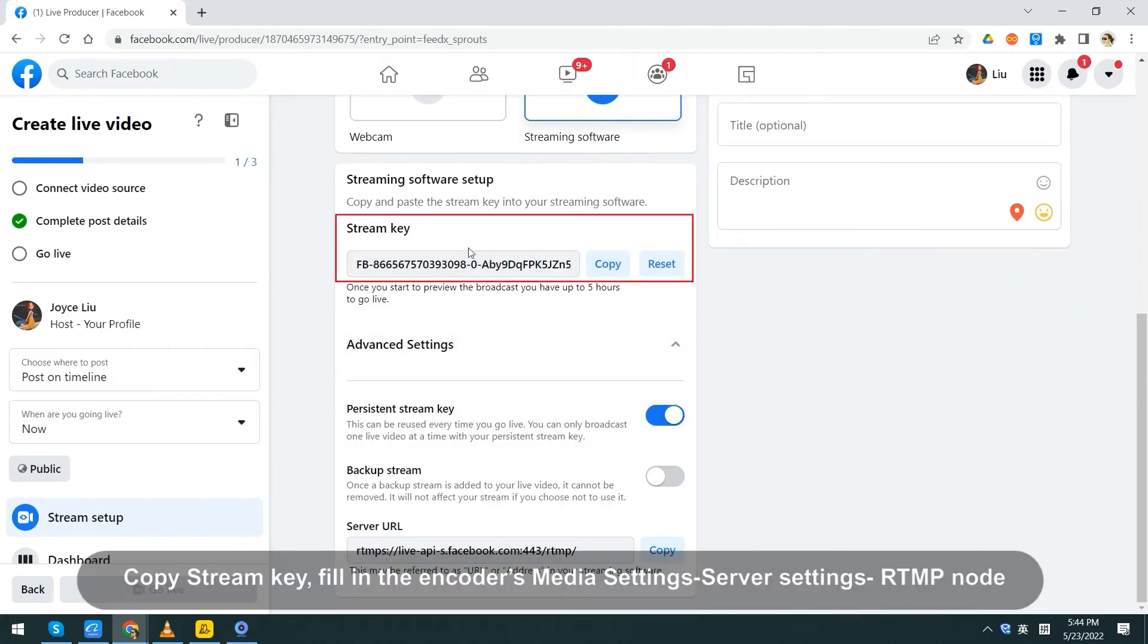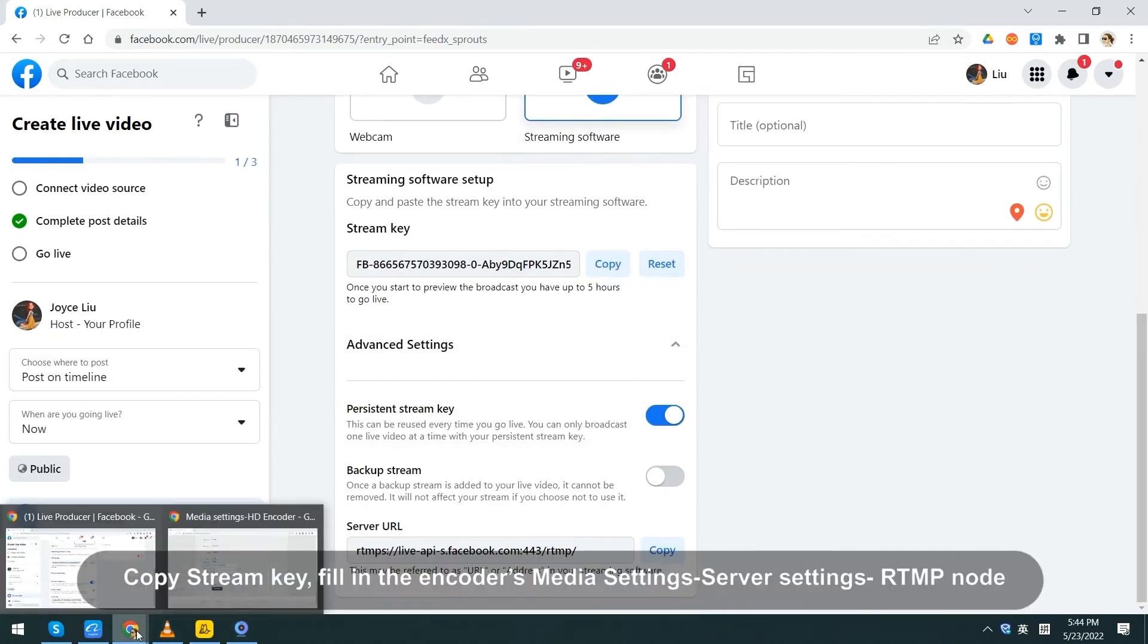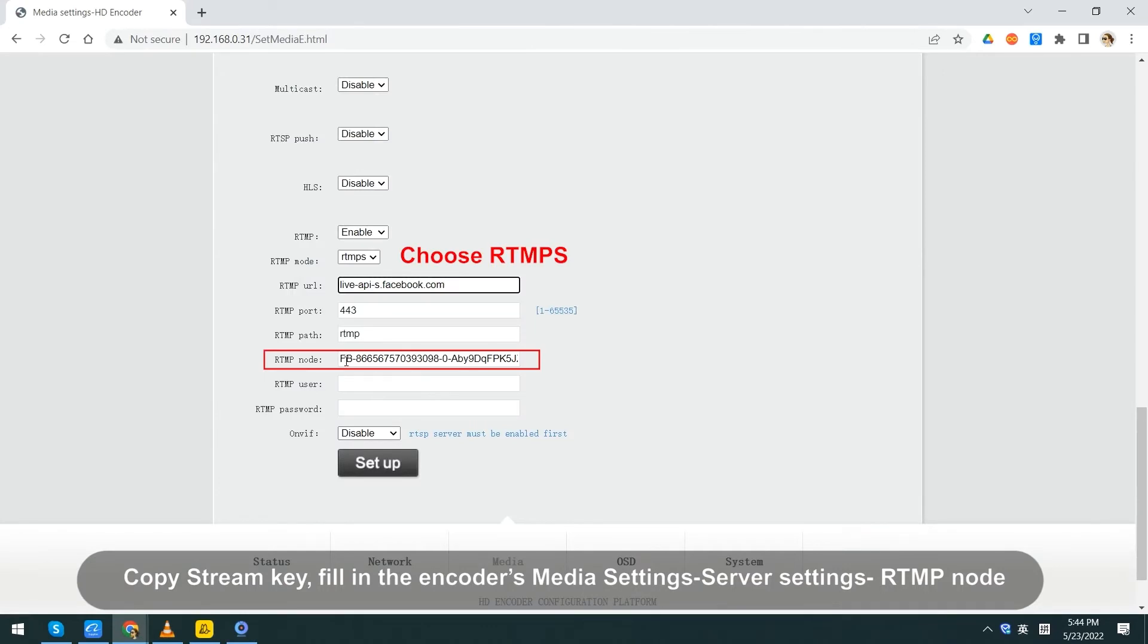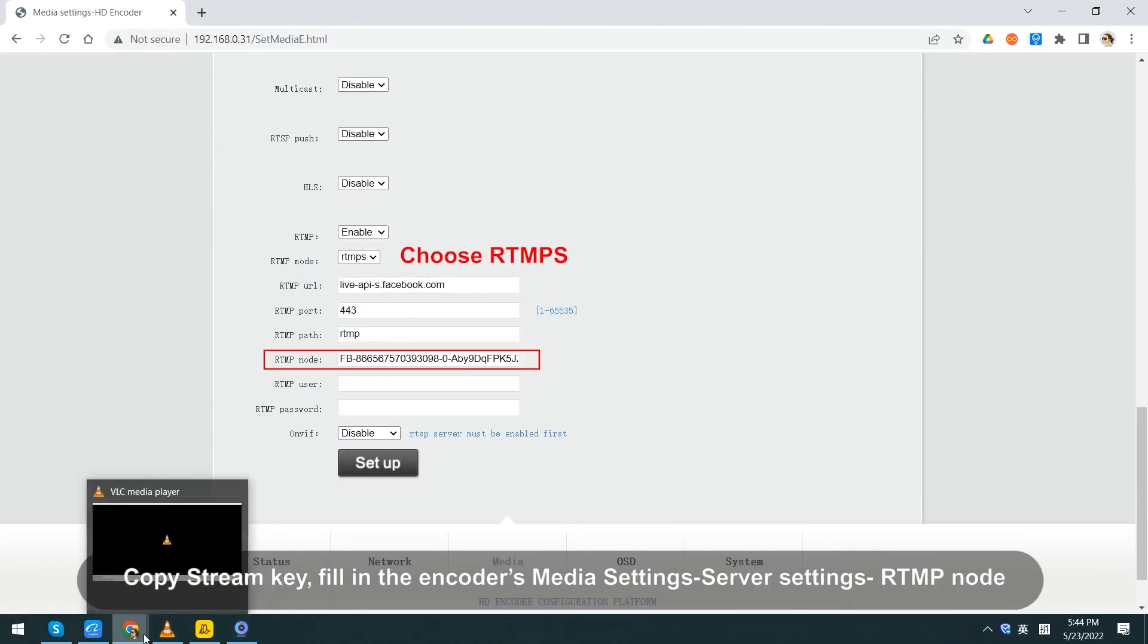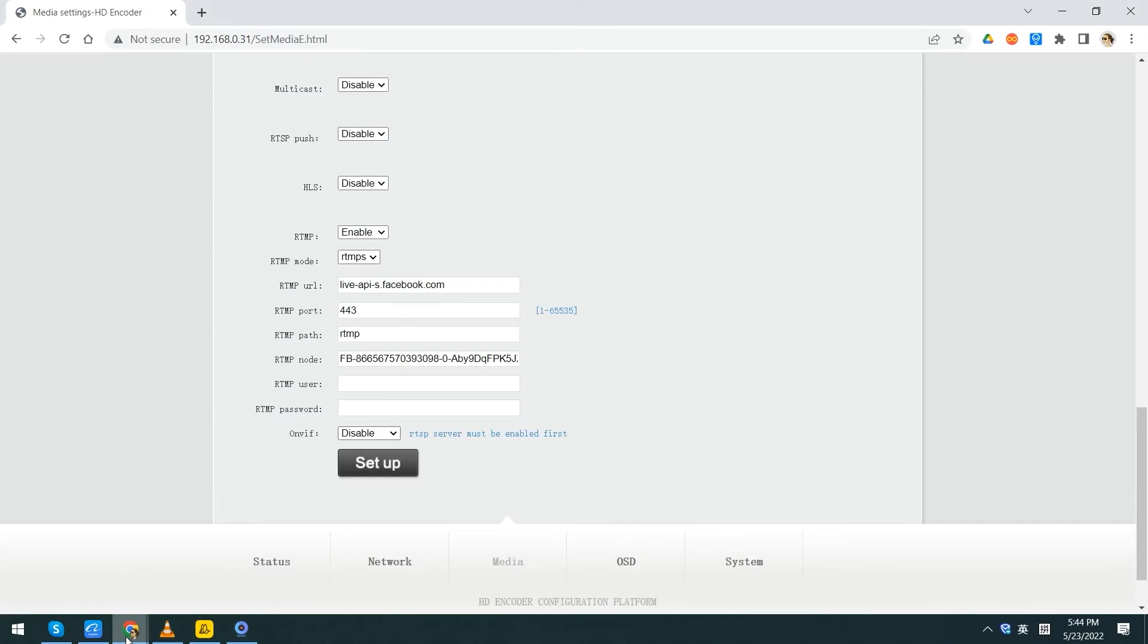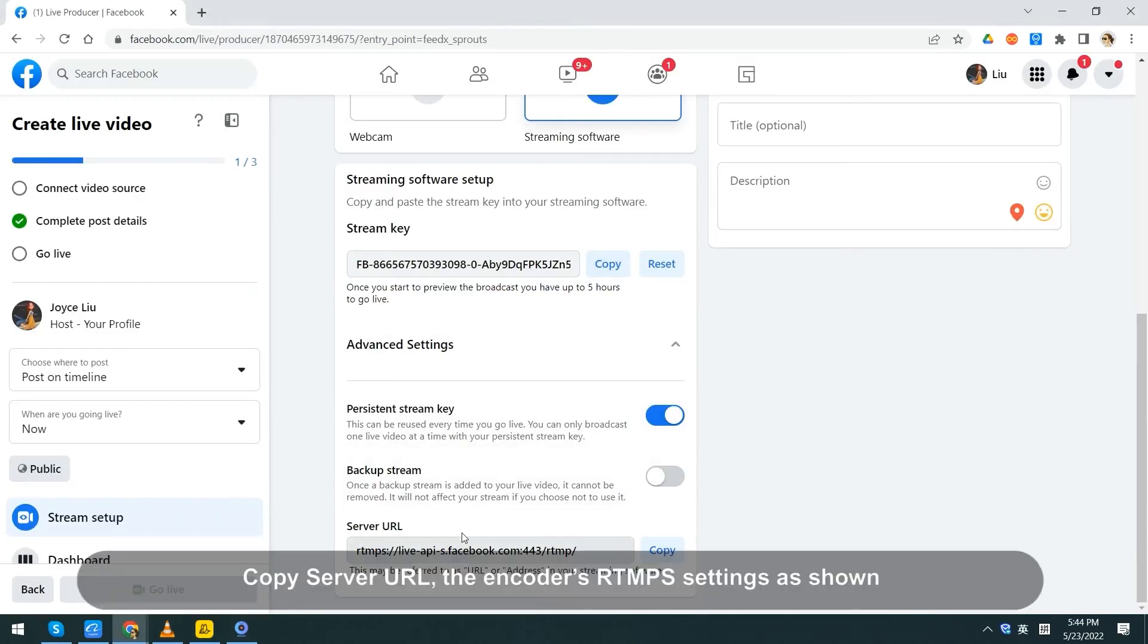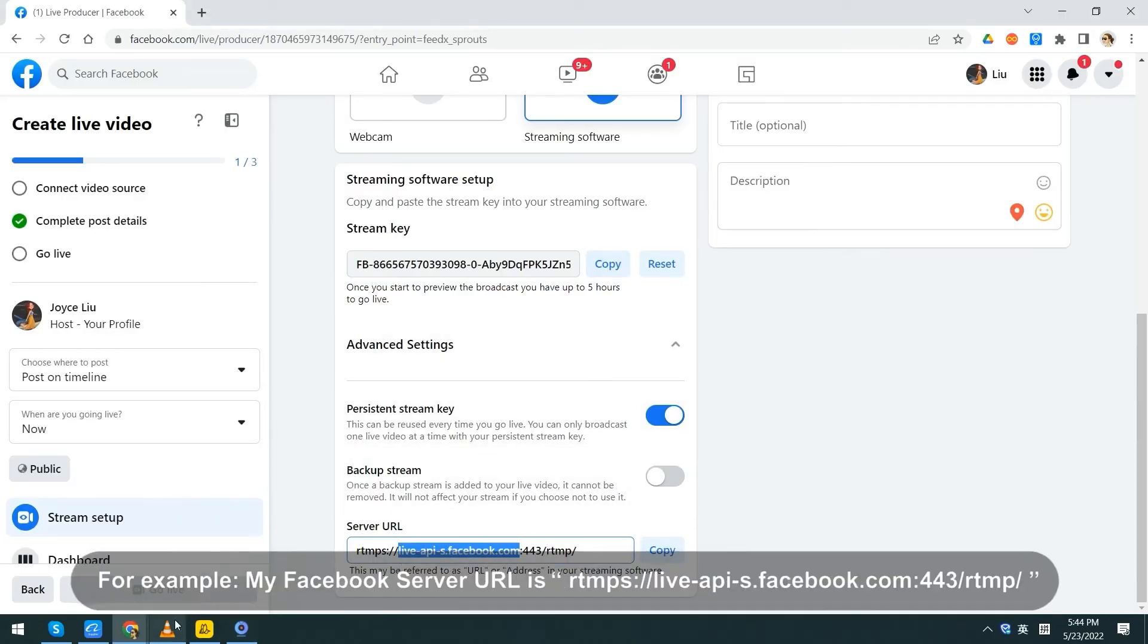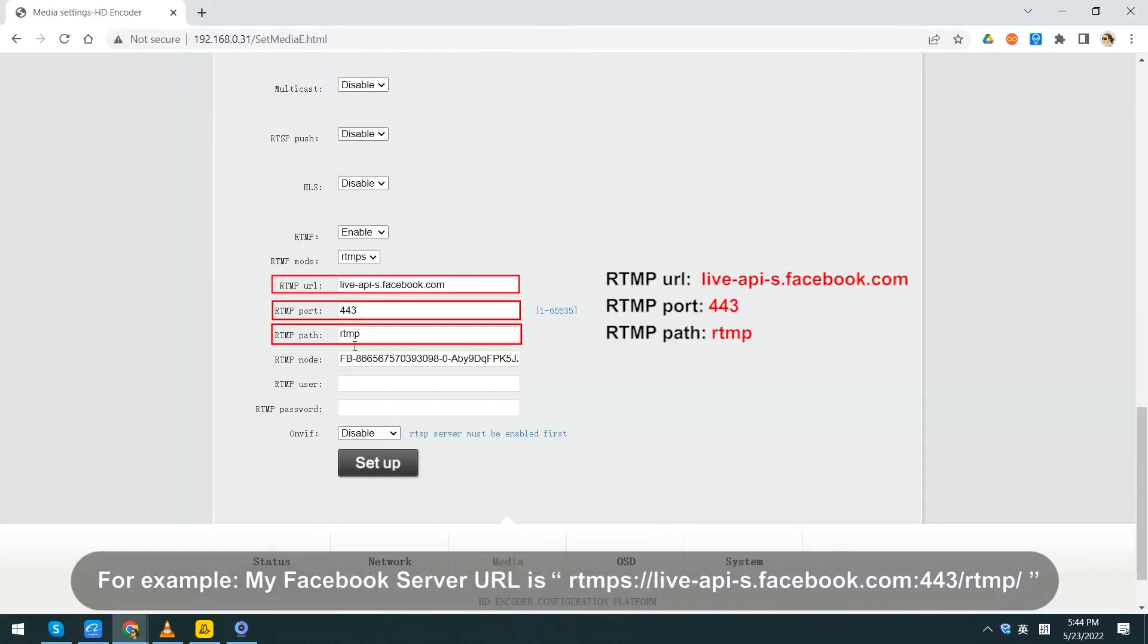Copy stream key. Fill in the encoder's media settings, server settings, RTMP node. Copy server URL. The encoder's RTMPS settings as shown.